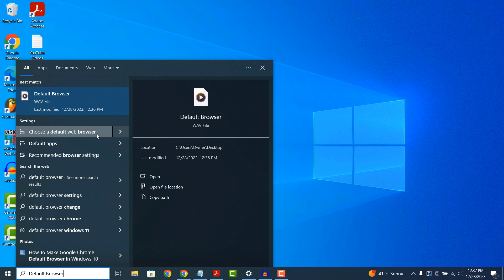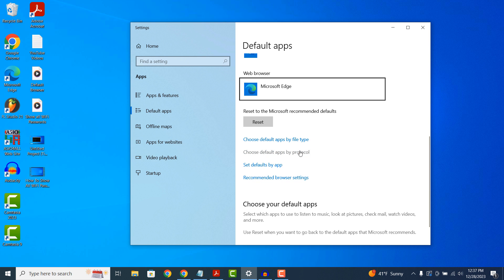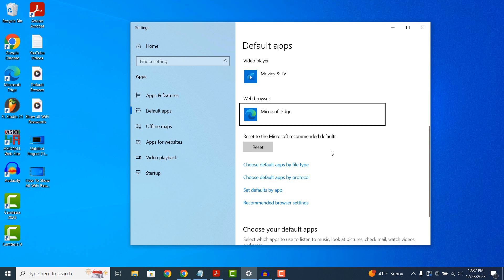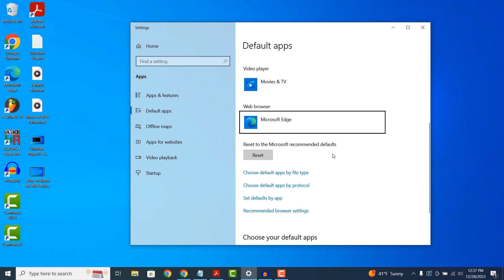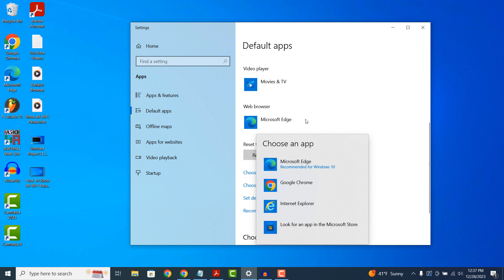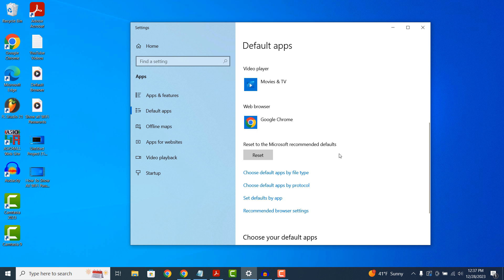This default apps application window will now display. From here, we can click on the web browser section where Microsoft Edge is displayed and select Google Chrome.